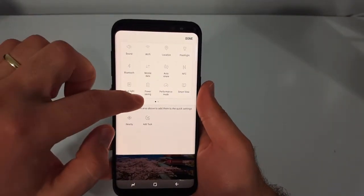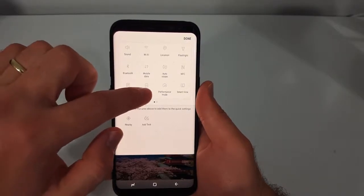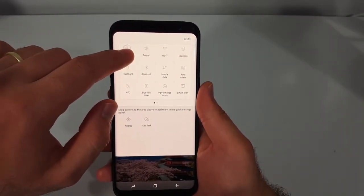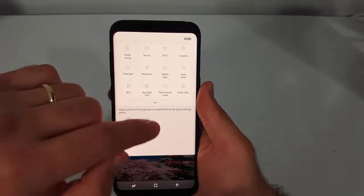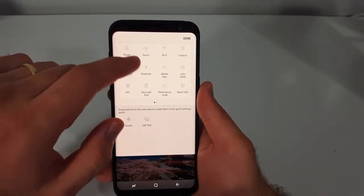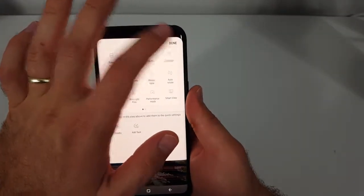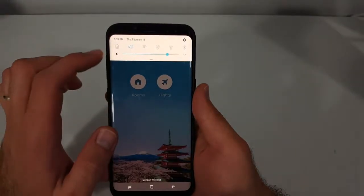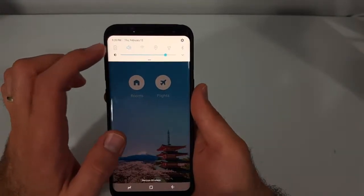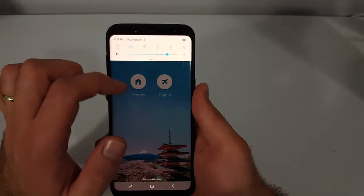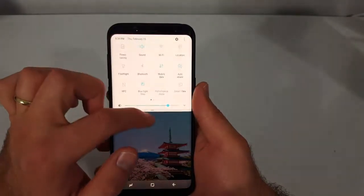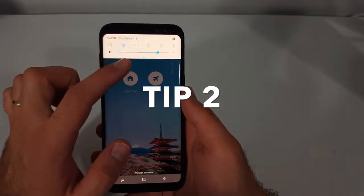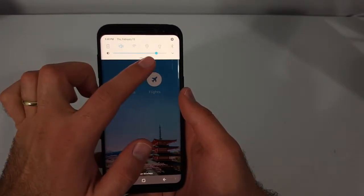If I change one of them — let's say I like to conserve power here and I want this setting to be up here — I just move it, click 'Done,' and now it's going to be up there anytime I pull it down, just like that.